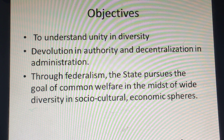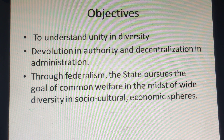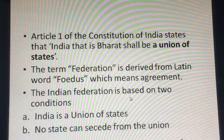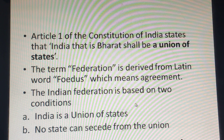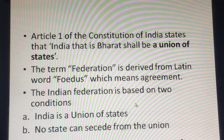Federalism also has the objective to attain common welfare, in order to have wide diversity in social, cultural and economic spheres. Article 1 of the Indian constitution states that India, that is Bharat, shall be a union of states. Presently we have 29 states and 9 union territories. There should be cordial relations between the union as well as the states — then only the nation can be developed.